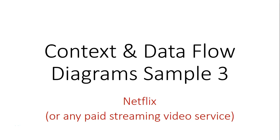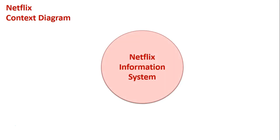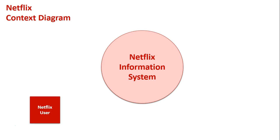Context and data flow diagram sample three: Netflix, or basically any other paid video streaming service. Now we're first going to look at a context diagram to reflect Netflix. As with every context diagram, we'll start with the process in the middle and we'll call it Netflix Information System. We obviously have the Netflix user.